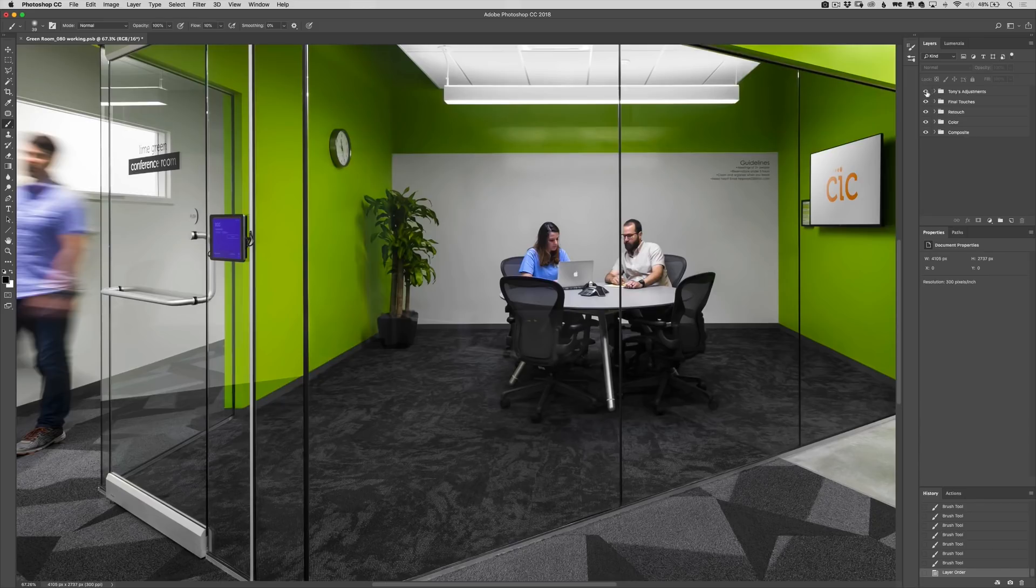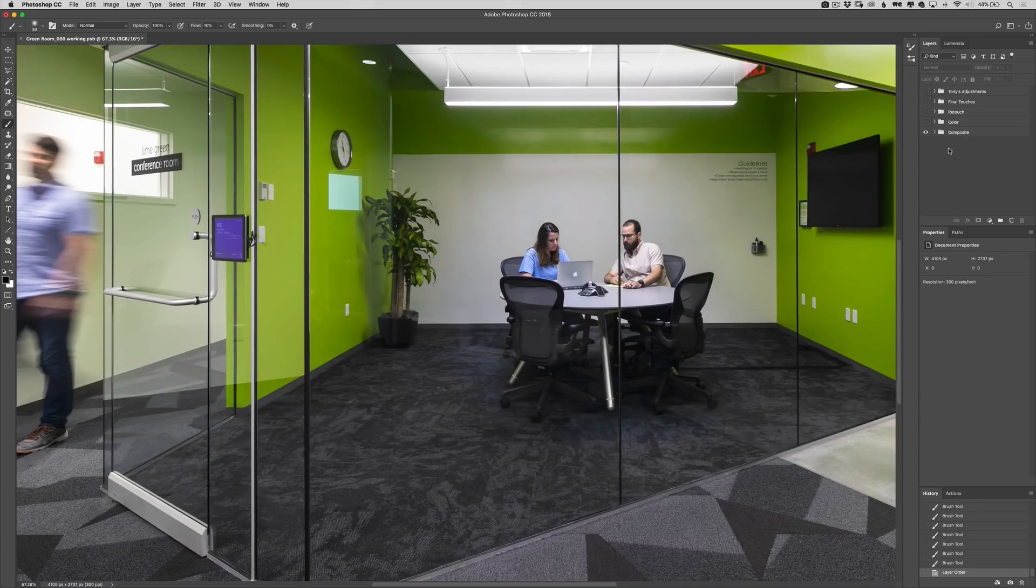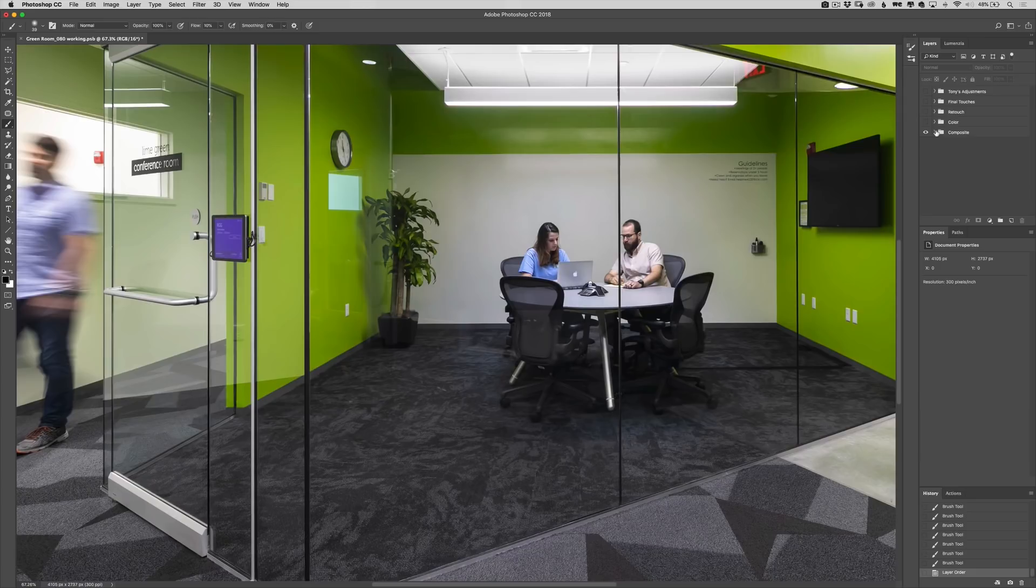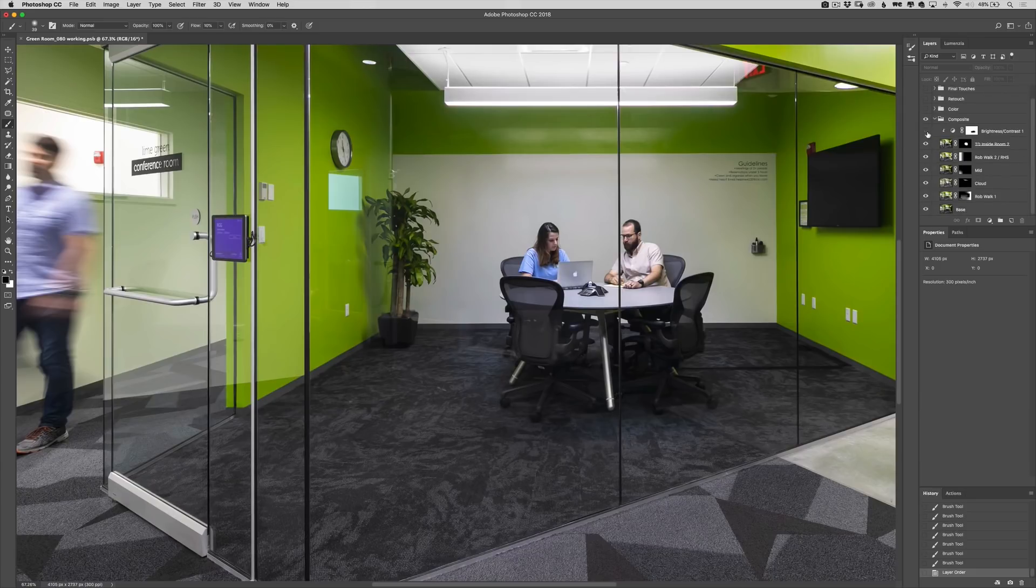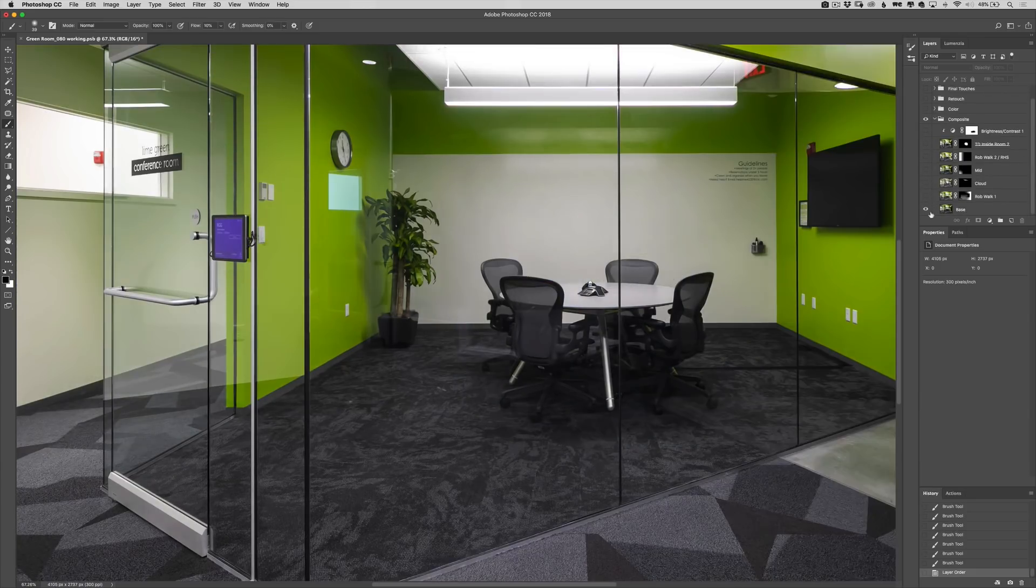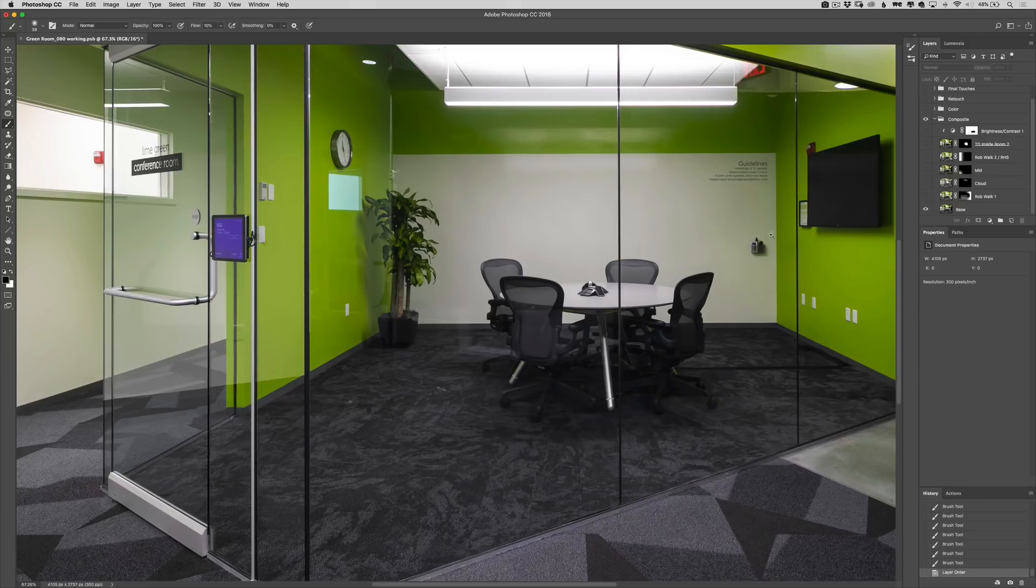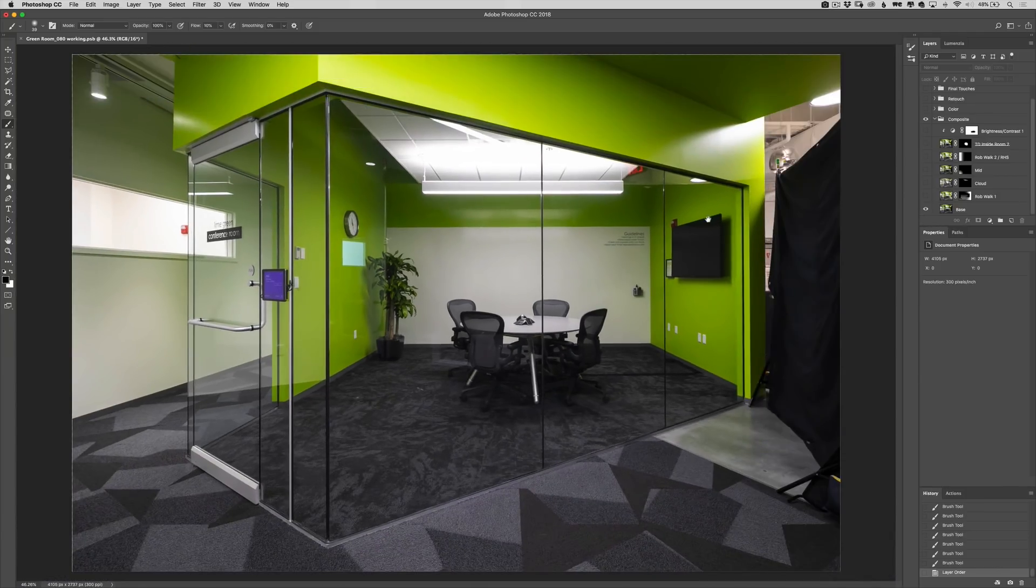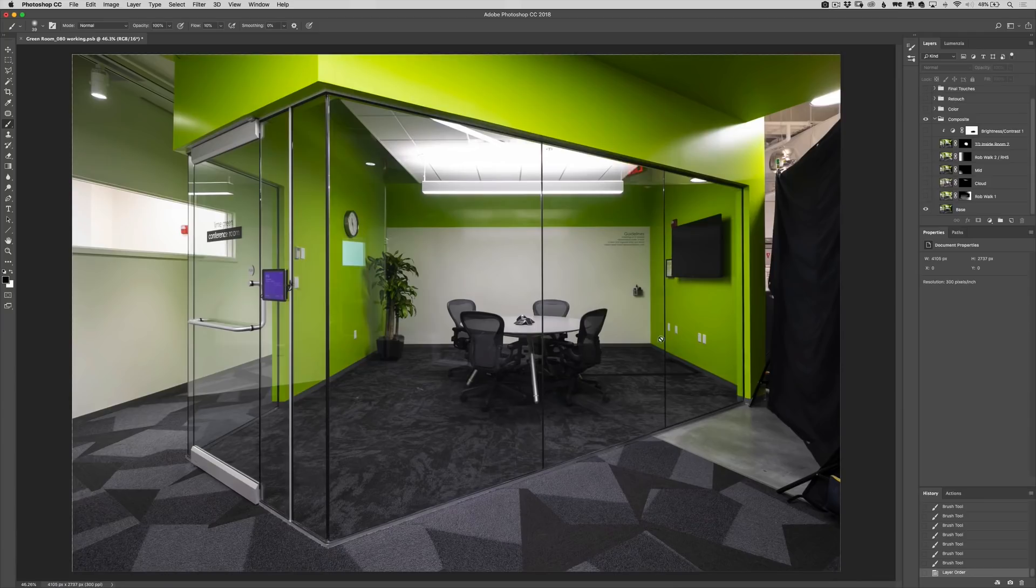So what I'm going to do is go through and hide these layers and start right at the bottom. I'm going to expand this group so we can have a look at what we did. Turn all these off. So this was our base exposure. I'm going to zoom out a bit. You're going to see that we had this all flagged off. We had a number of reflections we had to deal with.